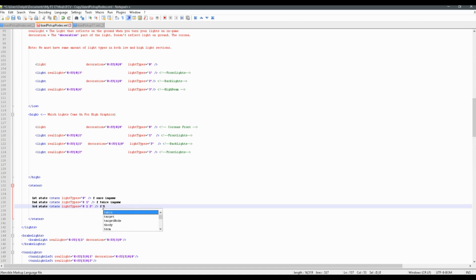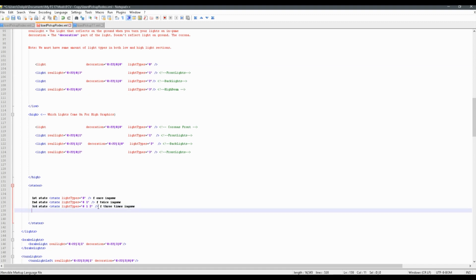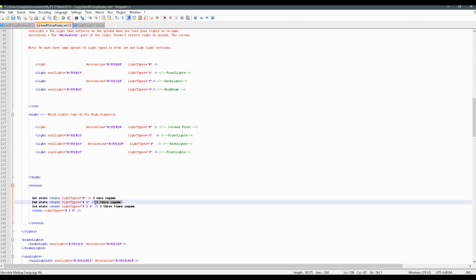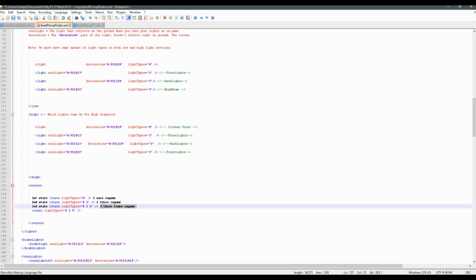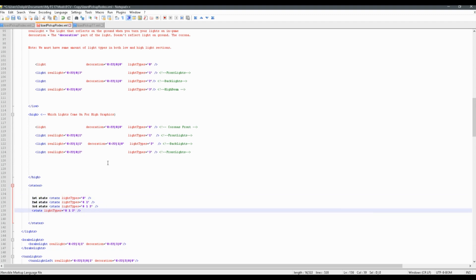And when you press F three times in-game, then light 0, 1, and 2 would turn on. Now, if you wanted another state, you could just copy this code and paste it. You wouldn't want to have any comment text in there when you're doing it, or else it would mess up your coding — I'm just doing this to explain it. So you'd have your fourth light state, and then you could add another light type to turn on, so lights 0, 1, 2, and 3 with that light type.